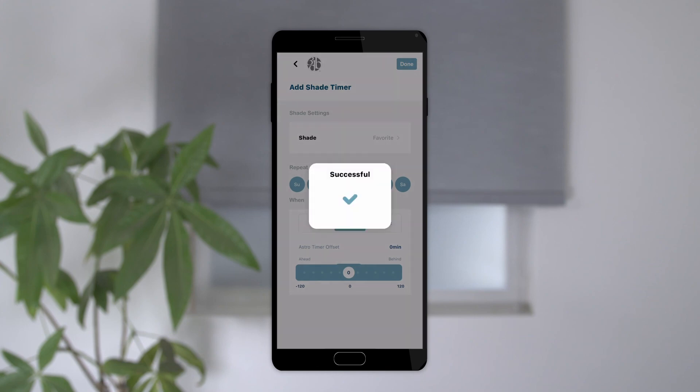Setting timers and scenes are a great way to have your shades operate exactly how you want them to. Thanks for watching!